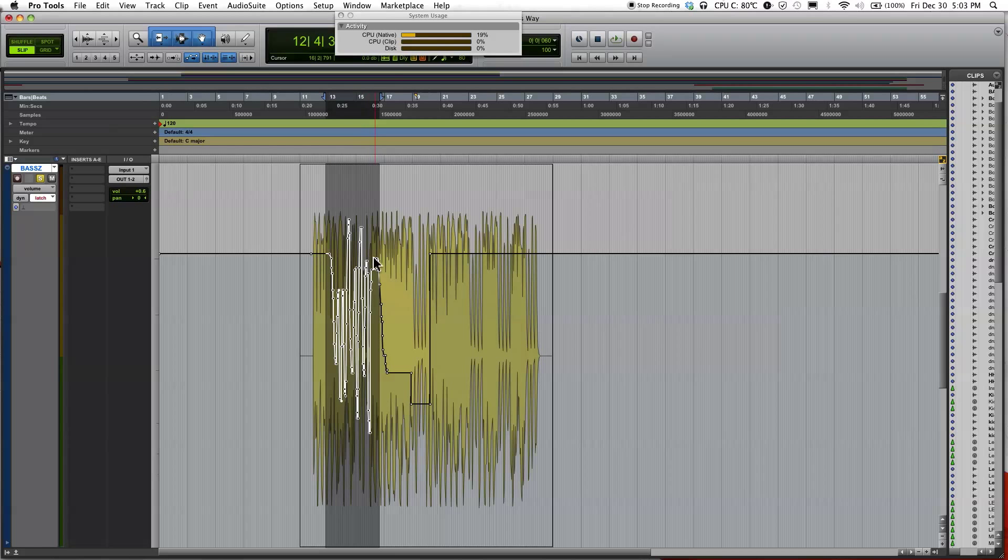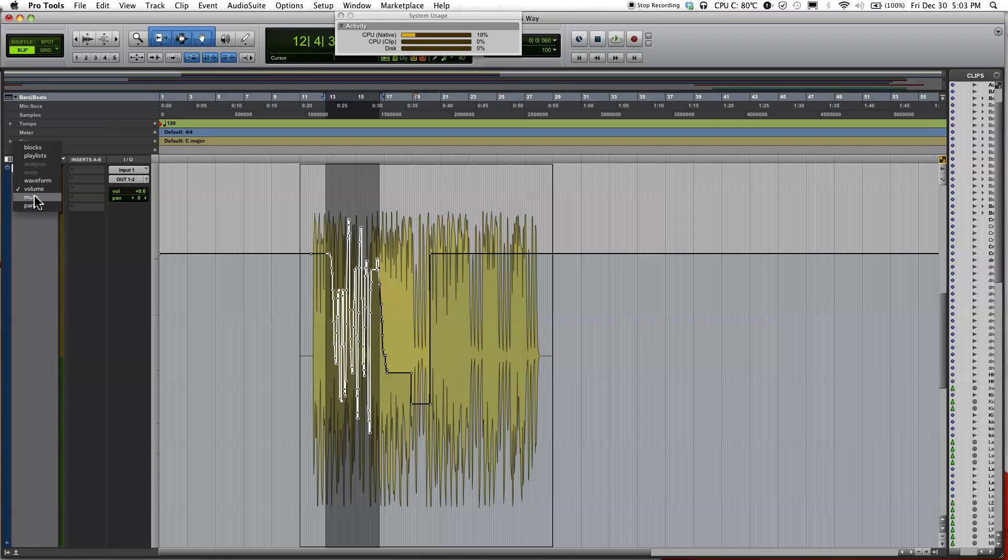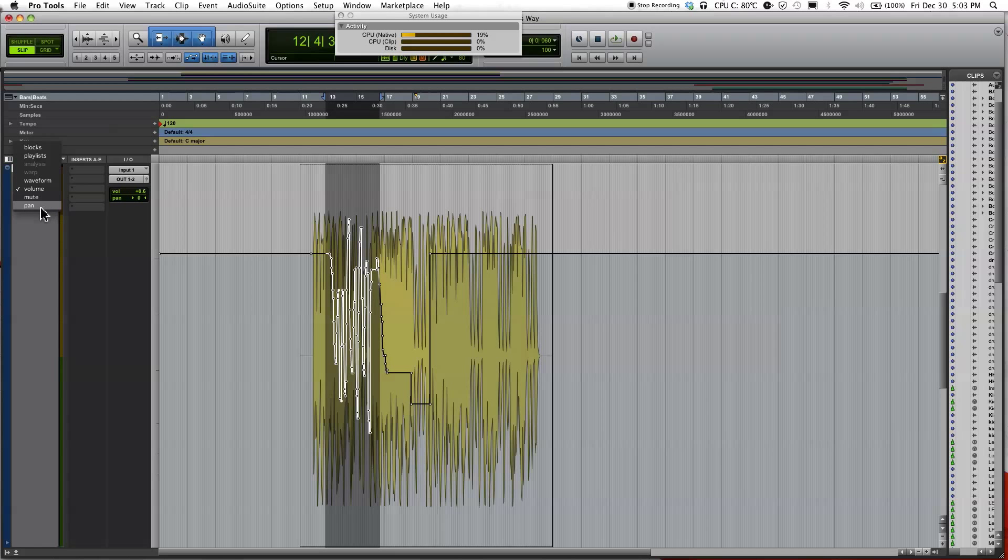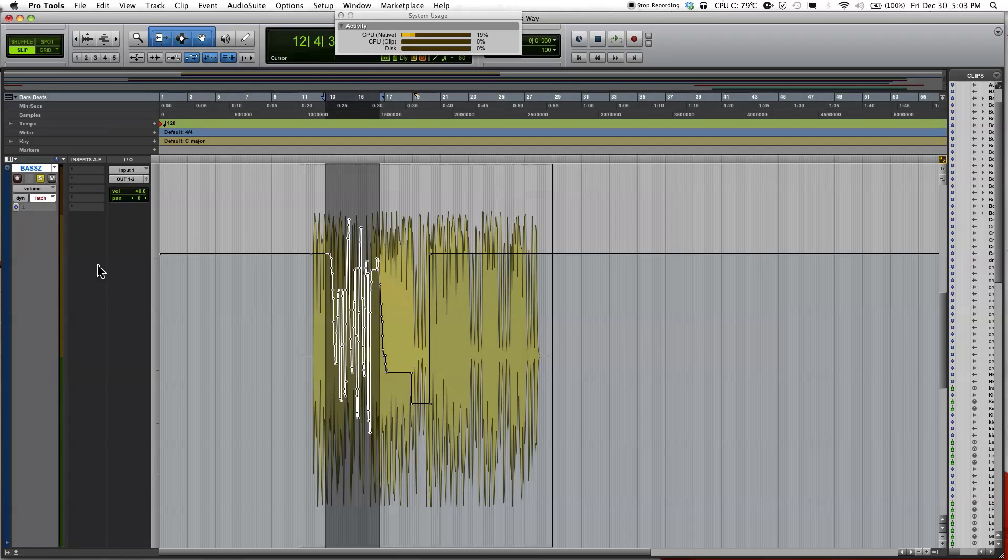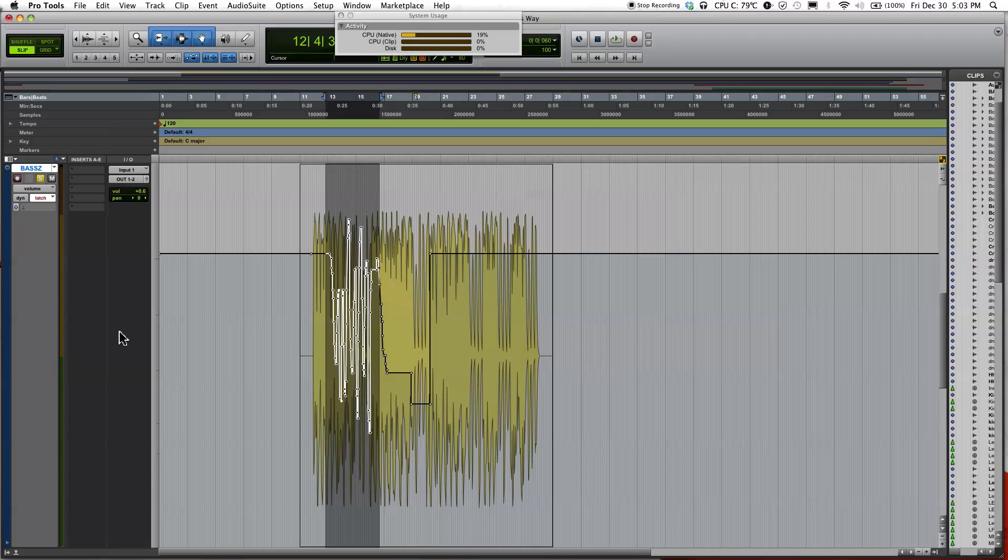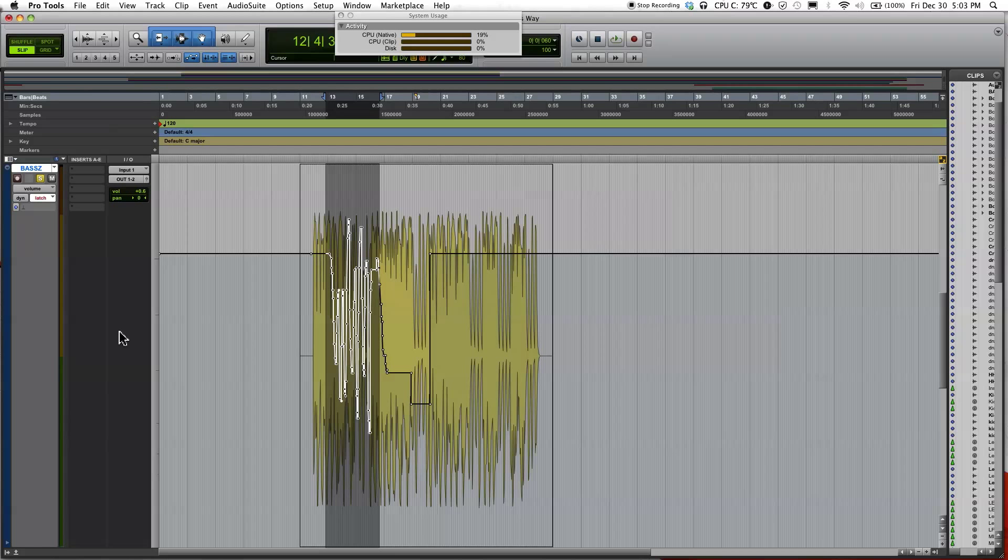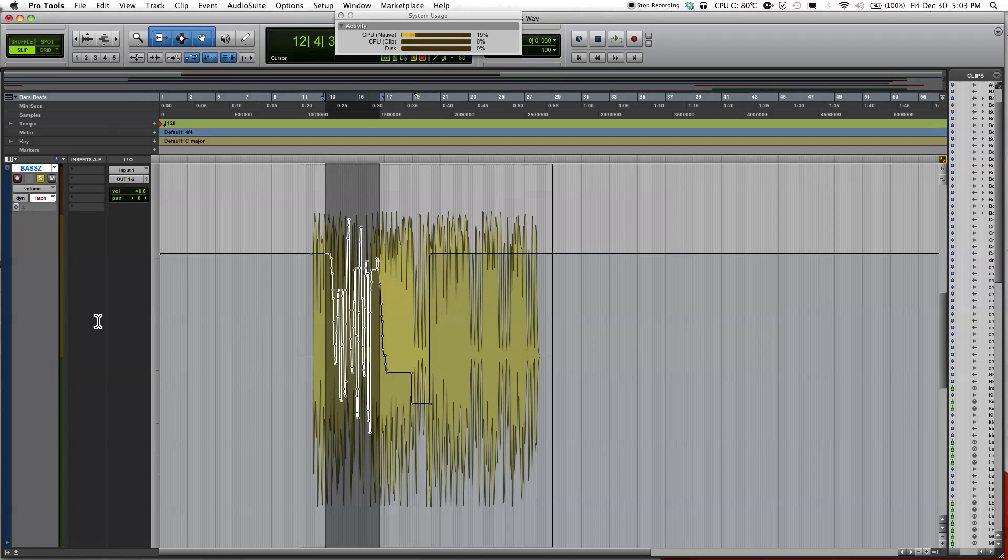And in automation, you can also do not just volume, but you can do mute automation and also panning automation. Another thing you can also do is do a plugin automation. And that actually depends on the type of plugin that you have. Some actually does not allow you to automate and some does. And I'll show you how you do that in a different video.